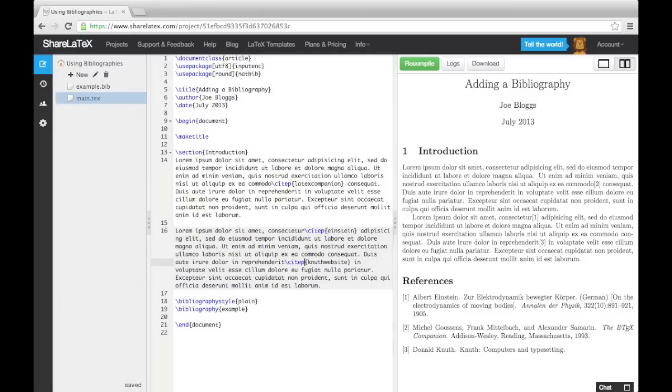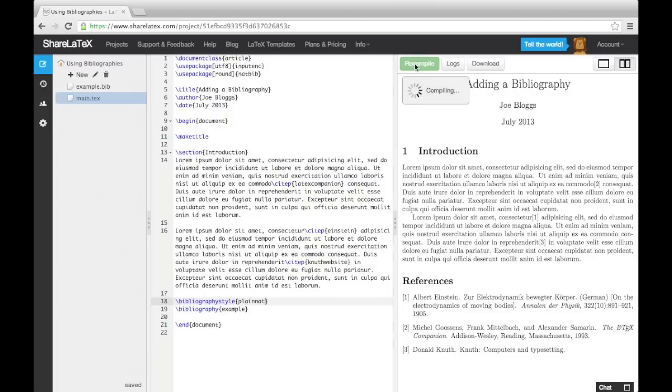The final thing we need to do when using NatBib is change the bibliography style to one that is compatible with NatBib. We will use the plain Nat style, but again, details of these can be found online.